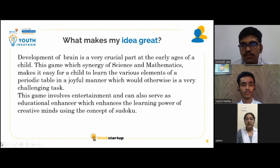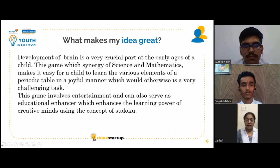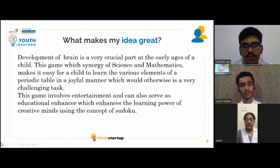Development of the brain is a very crucial part at the early ages of a child. This game, with its synergy of science and mathematics, makes it easy for a child to learn the various elements of the periodic table in a joyful manner.